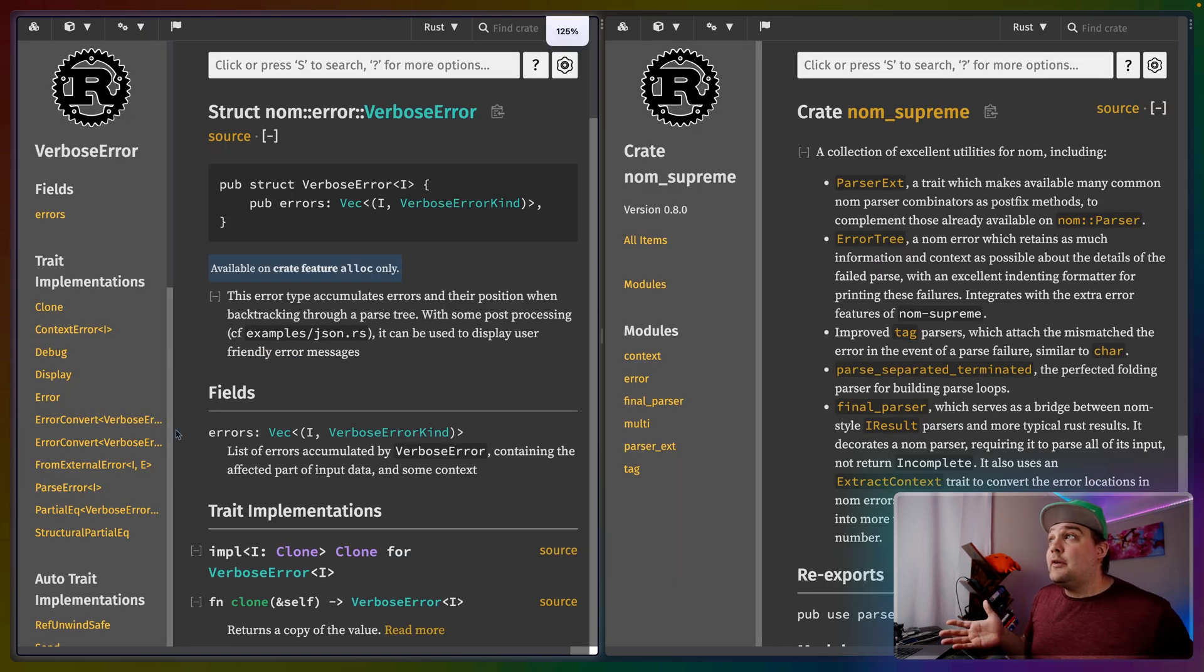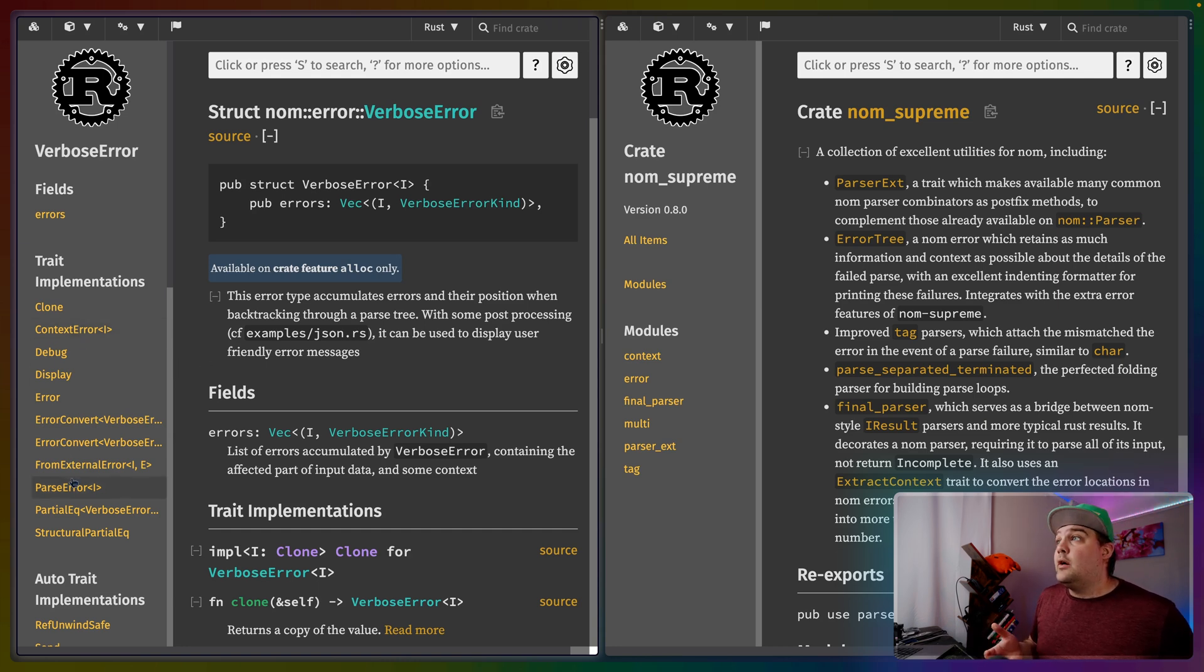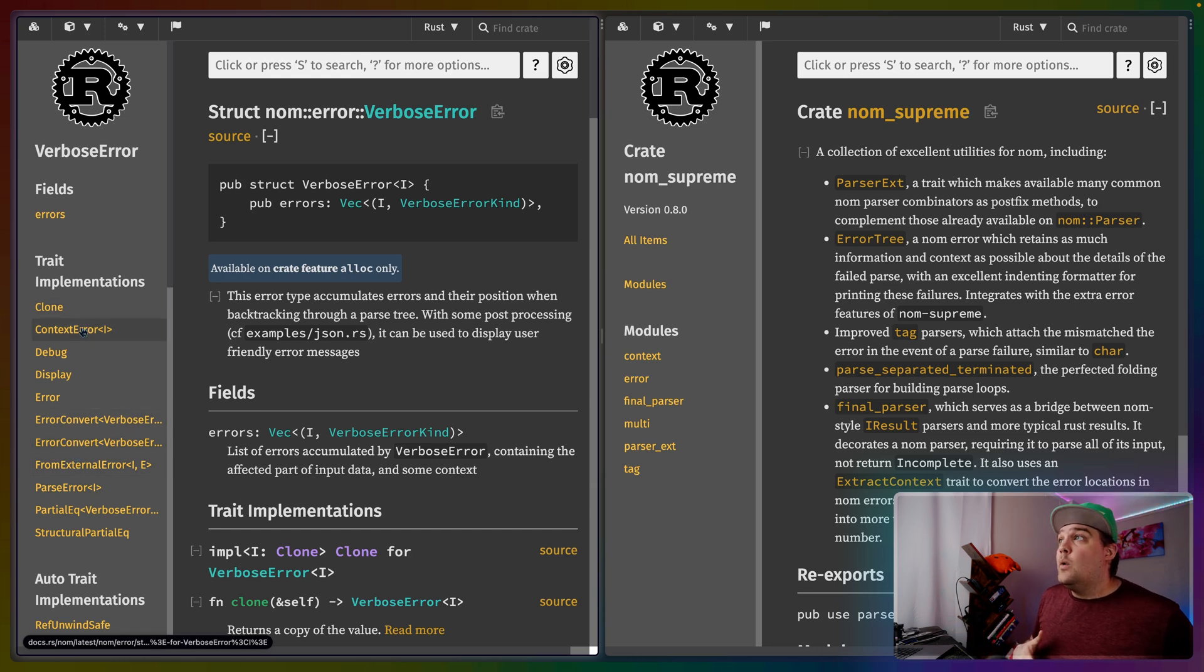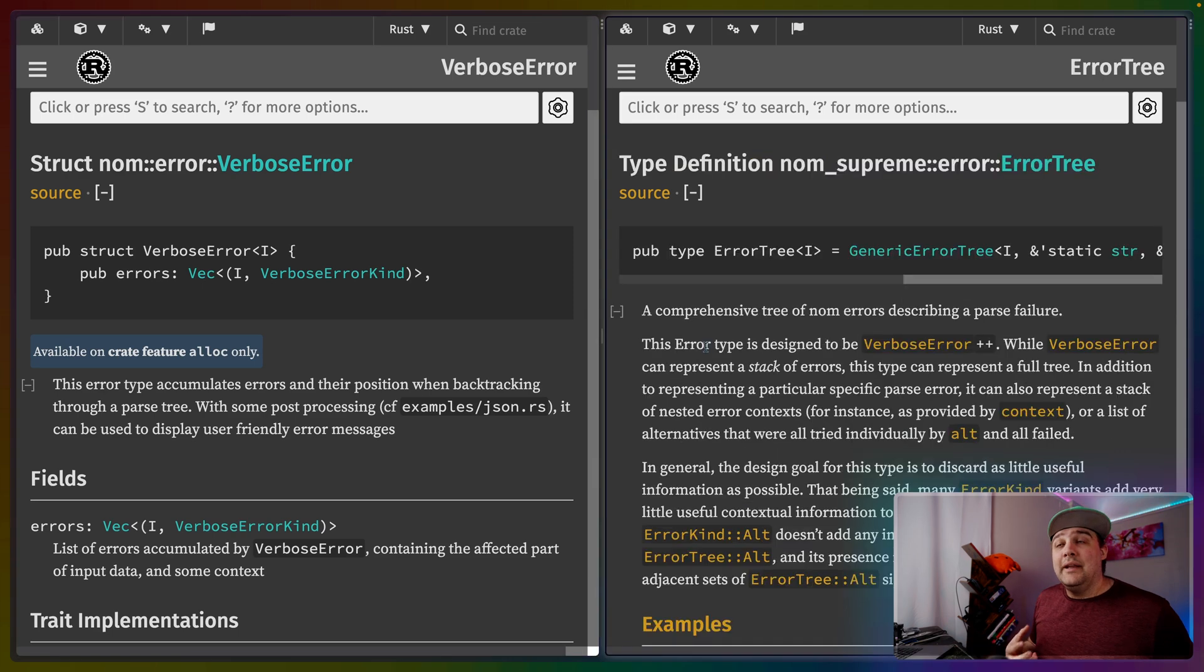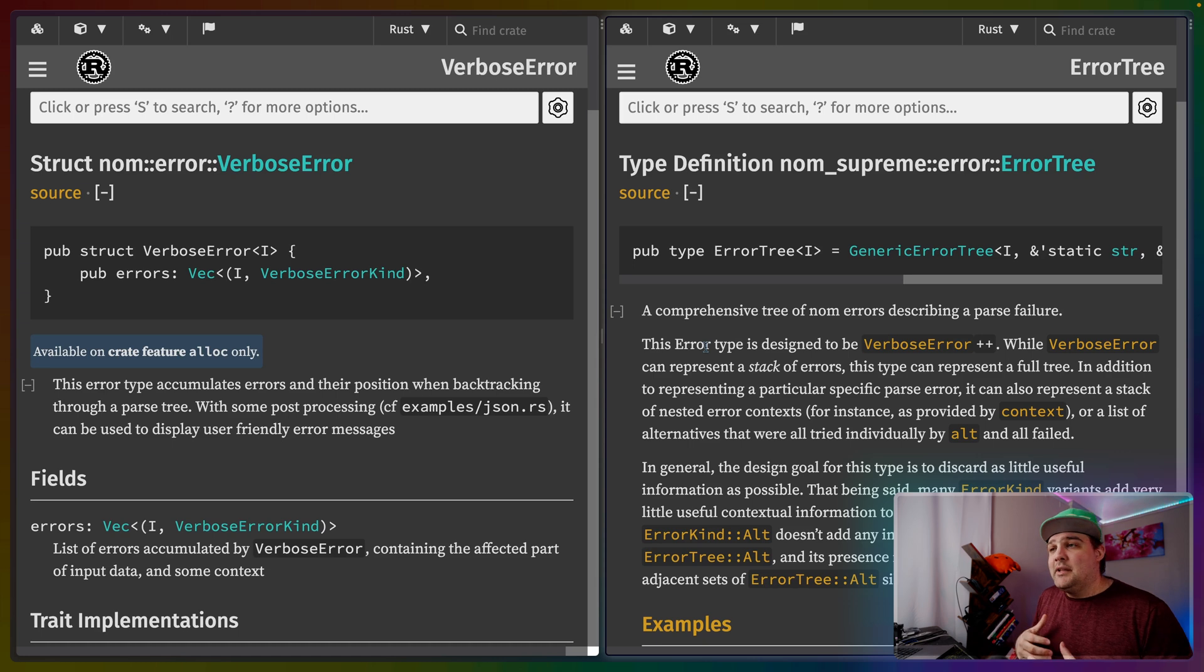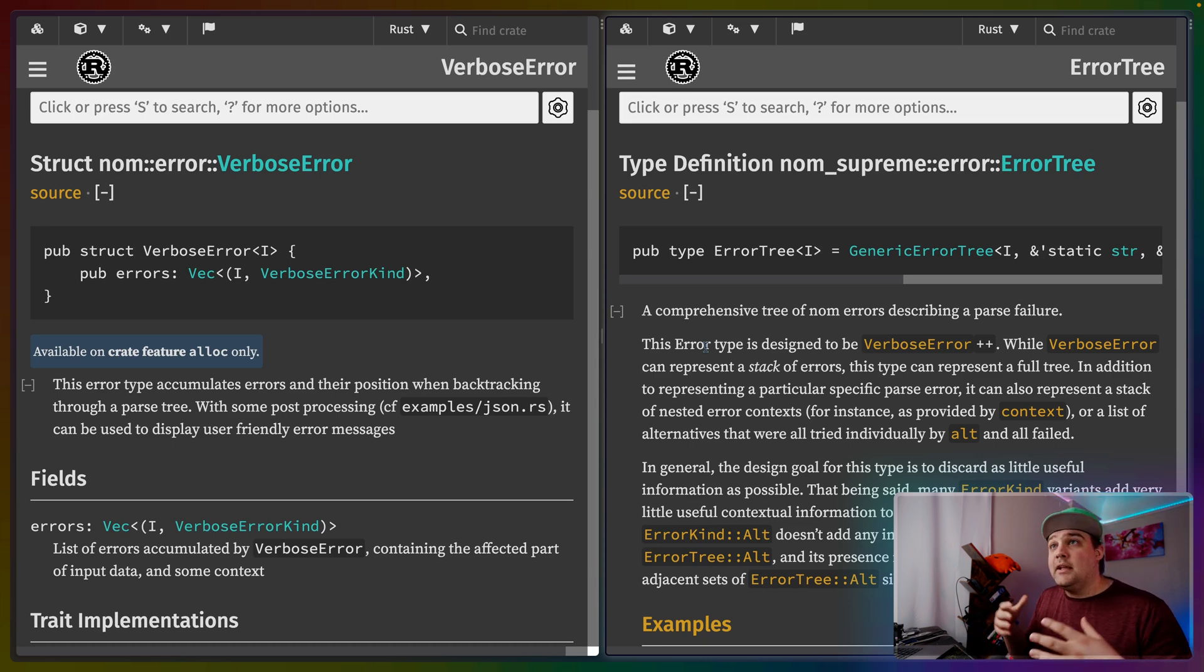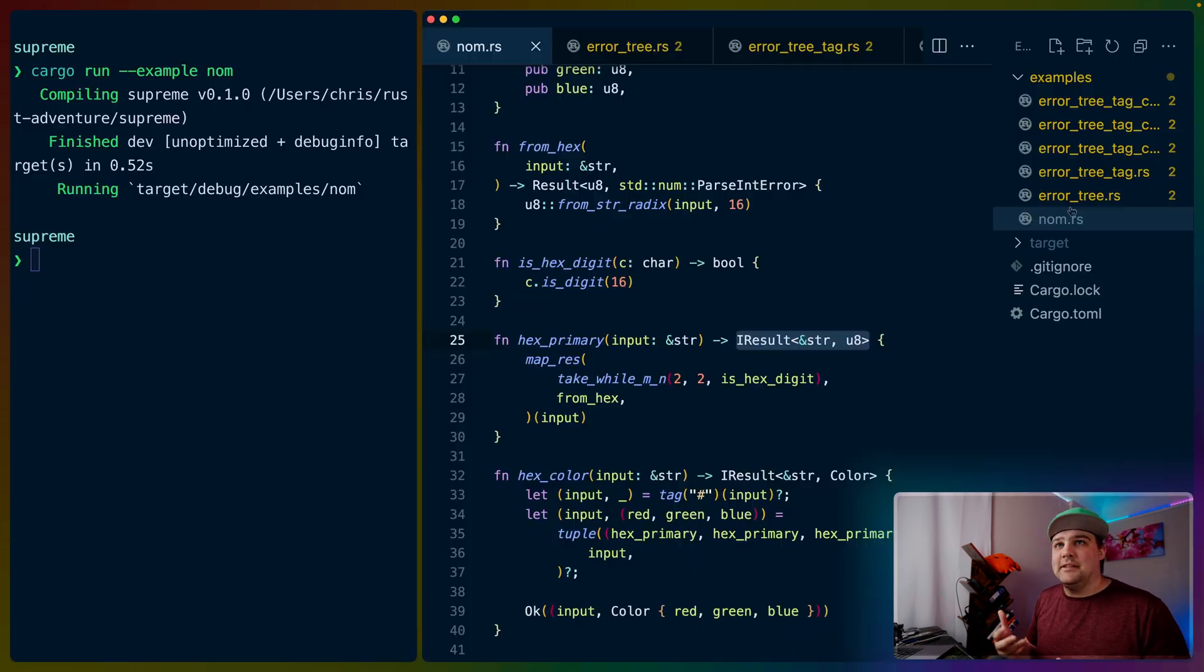If we look at this, there are a number of traits that you have to implement for any given custom error type that you use. There are things like parse error here, or from external error, or error convert, or context error is another one. Error tree here on the right is an extremely comprehensive error type that is sort of like verbose error plus plus. It keeps even more data, it keeps even more of the alternate branches that you could be parsing, it keeps more context, it allows you to add more context.